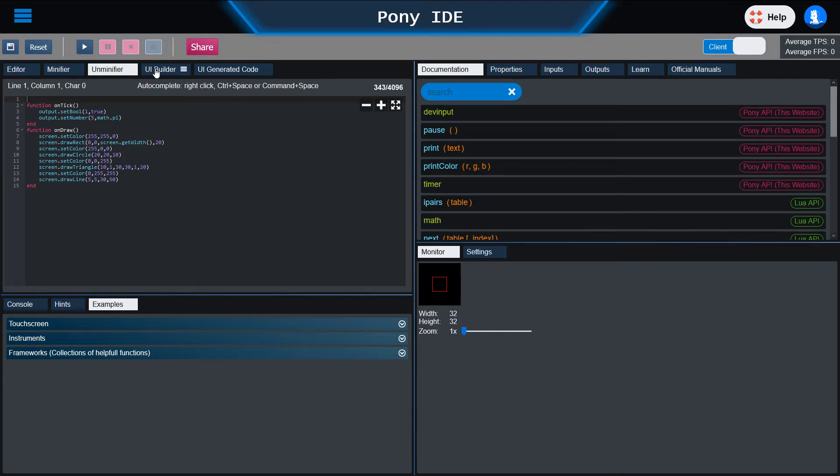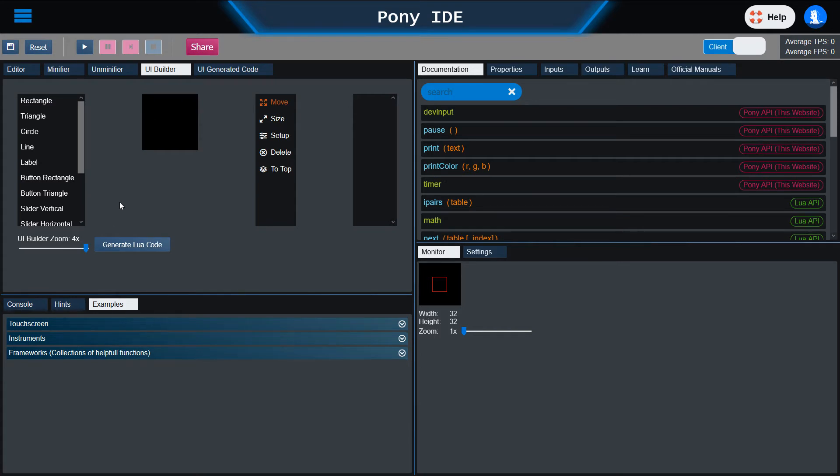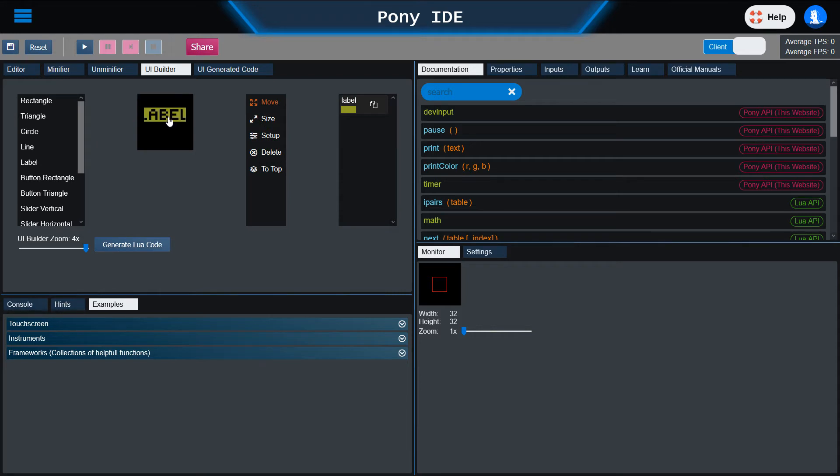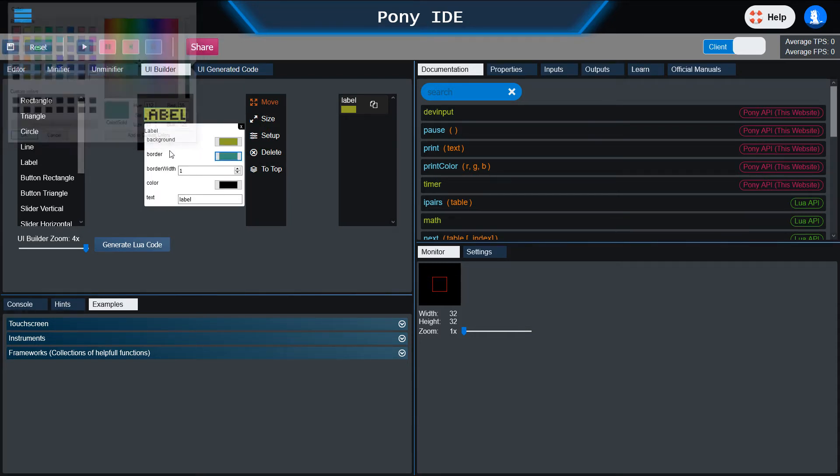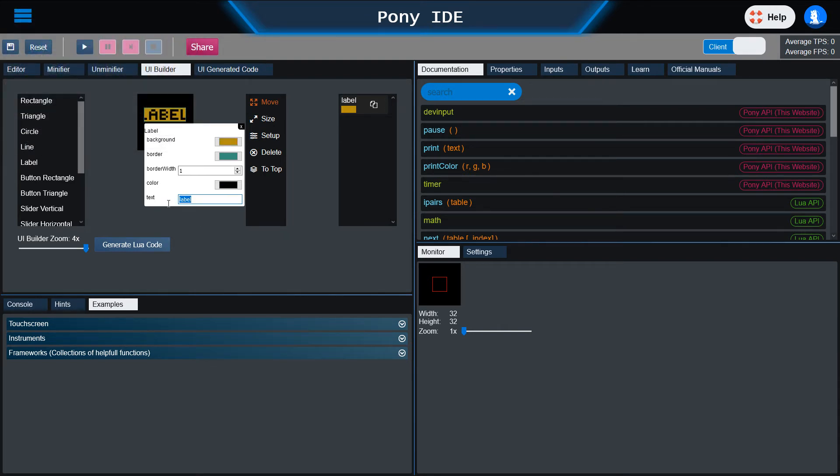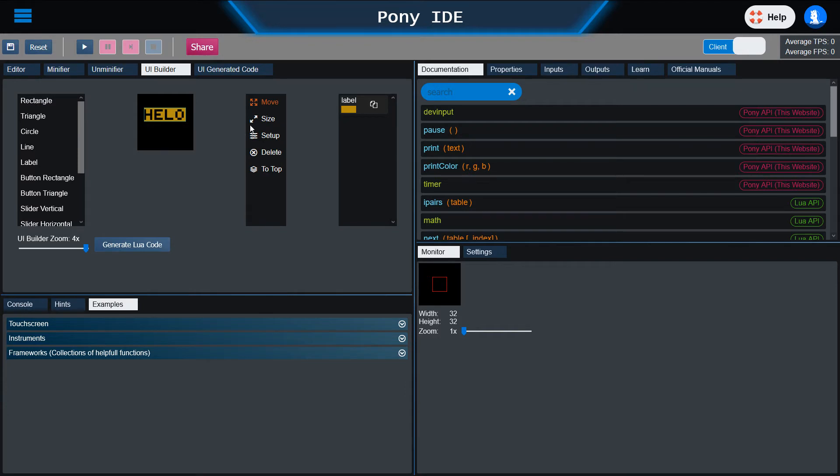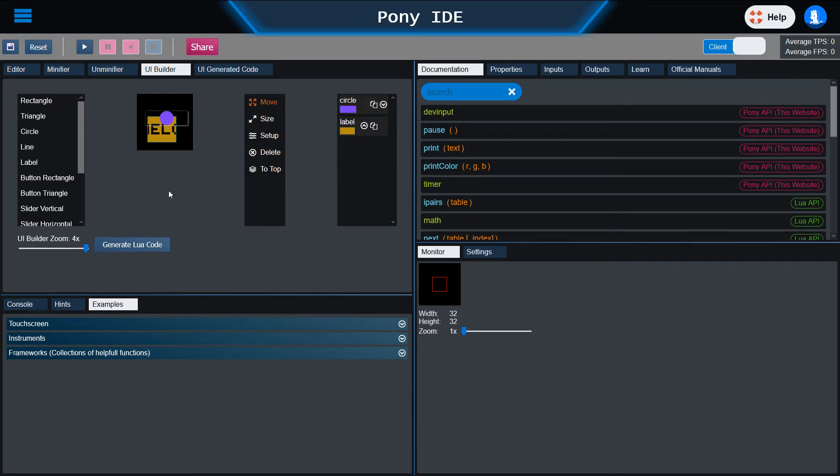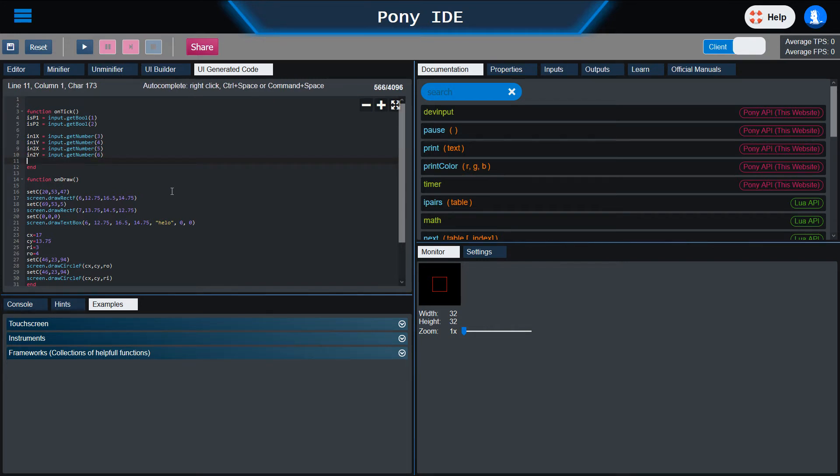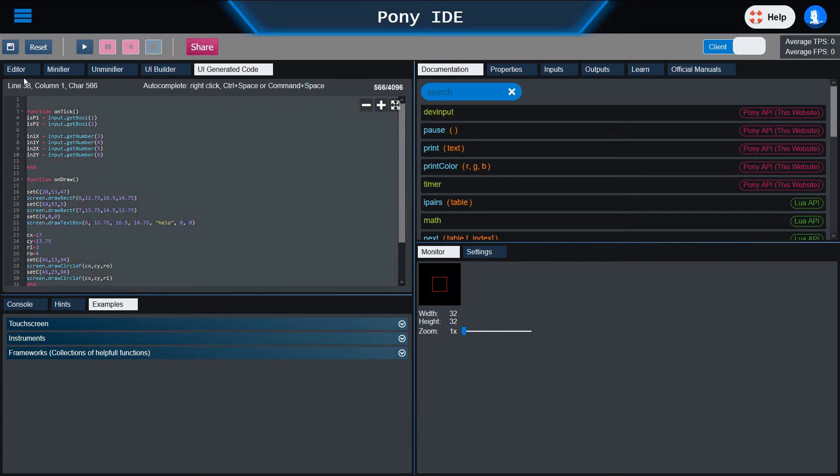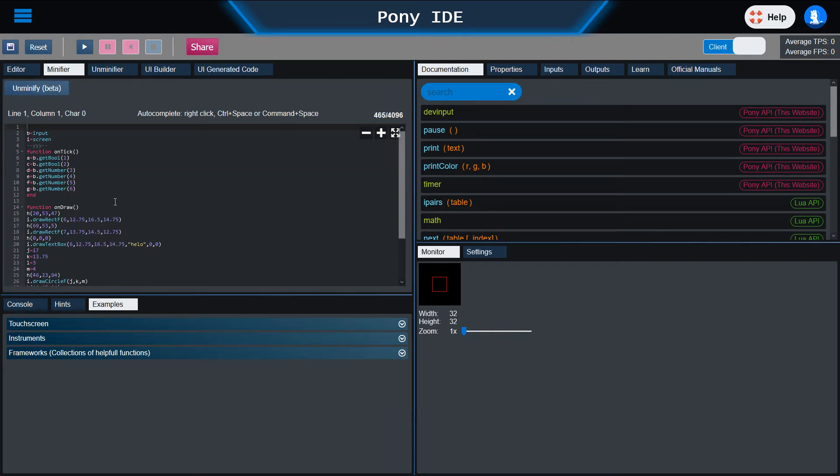Then we have the UI builder. It's meant for people that are not able to create their own Lua code. Instead, they just have a very simple way to create some simple UIs and you can move those things around. You can resize them and you can also delete them or you can change the order. If you think you're done, you can generate the Lua code and either run it directly—just make sure that it doesn't hit the limit of 4096 characters when you put it into game—or you can just copy it and also minify it.